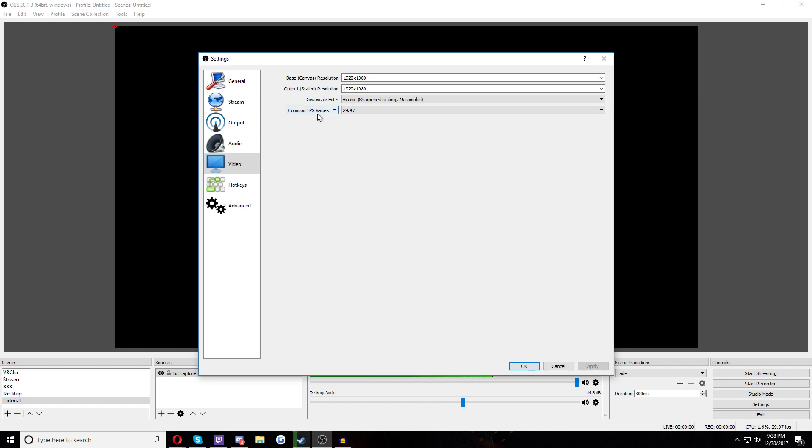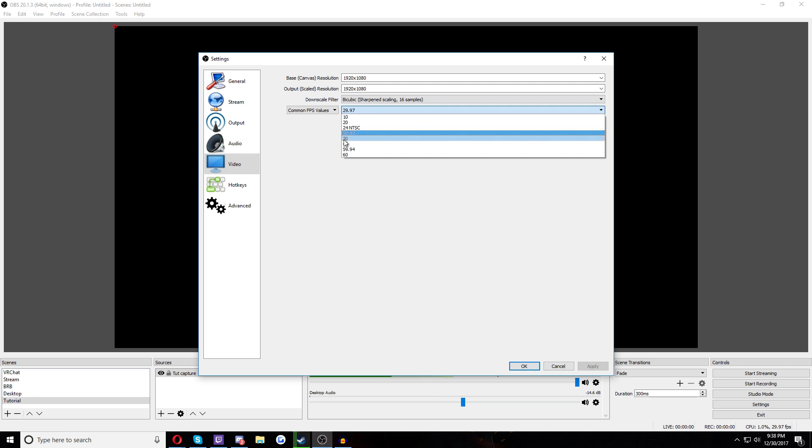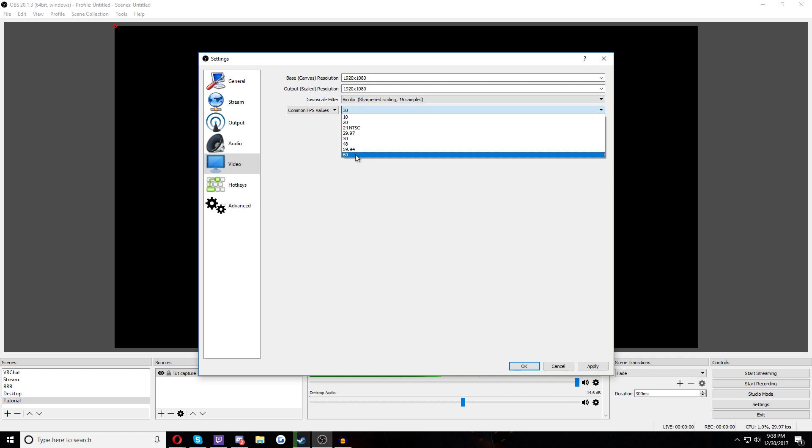The next thing we want to talk about is the FPS here. Now, depending on what you're using to edit, you can choose exactly how you want to do this. Most people would think, oh, let me just record at 30 or 60. Yeah, that's the smart thing to do. I mean, that is a smart thing to do. It's not like a bad thing. But a lot of the, especially bigger professional recording softwares, they don't render in 30 or 60.